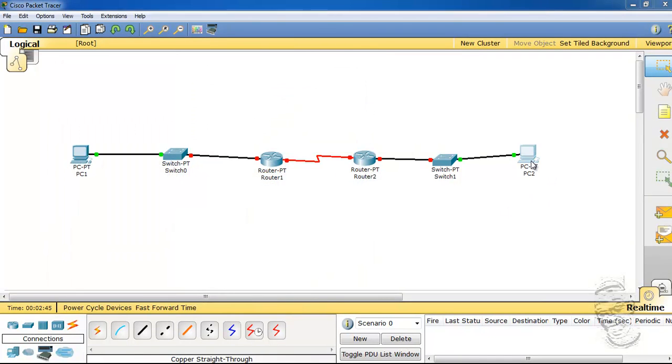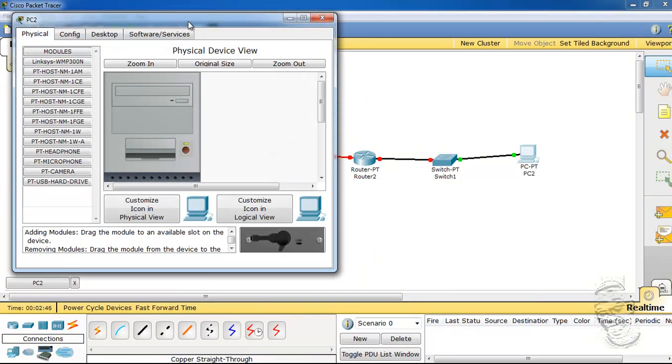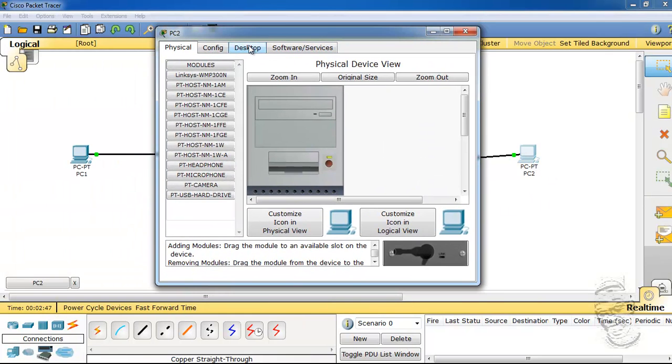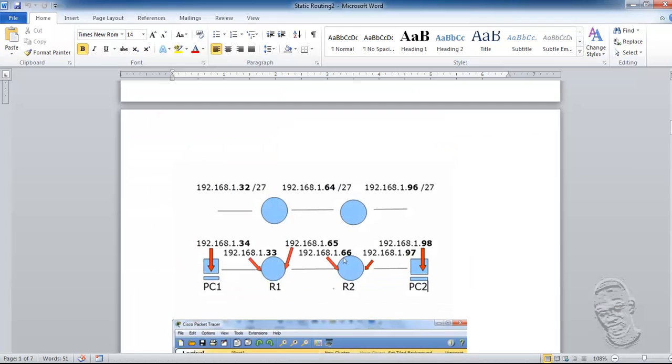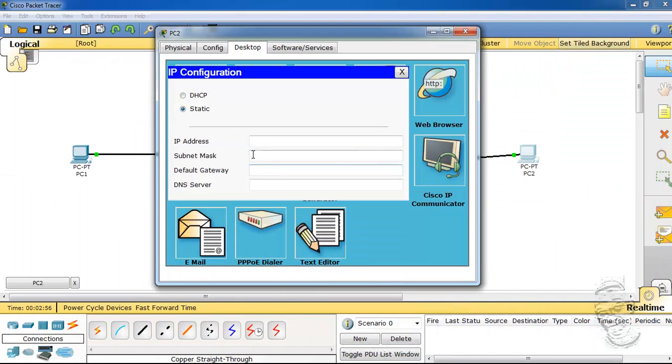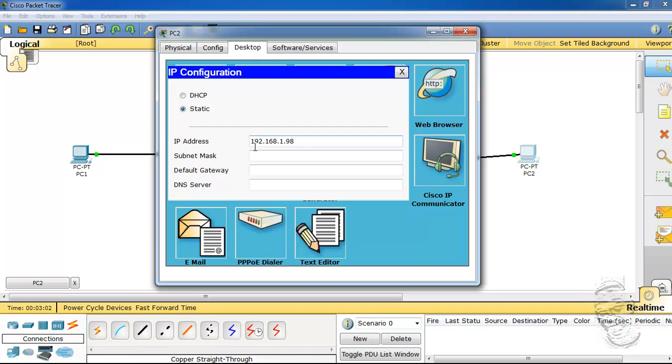We'll also go to PC2 and configure the interface there as well. If you recall, PC2 will take 98 with the default gateway of 97. That will be 192.168.1.98 and a netmask of 224, and a default gateway of .1.97.